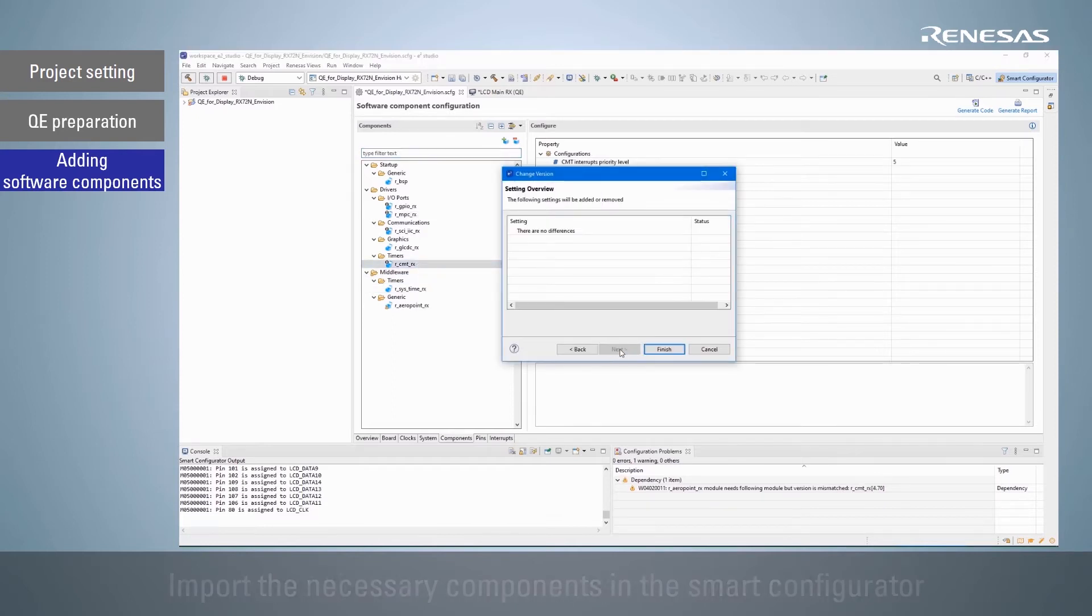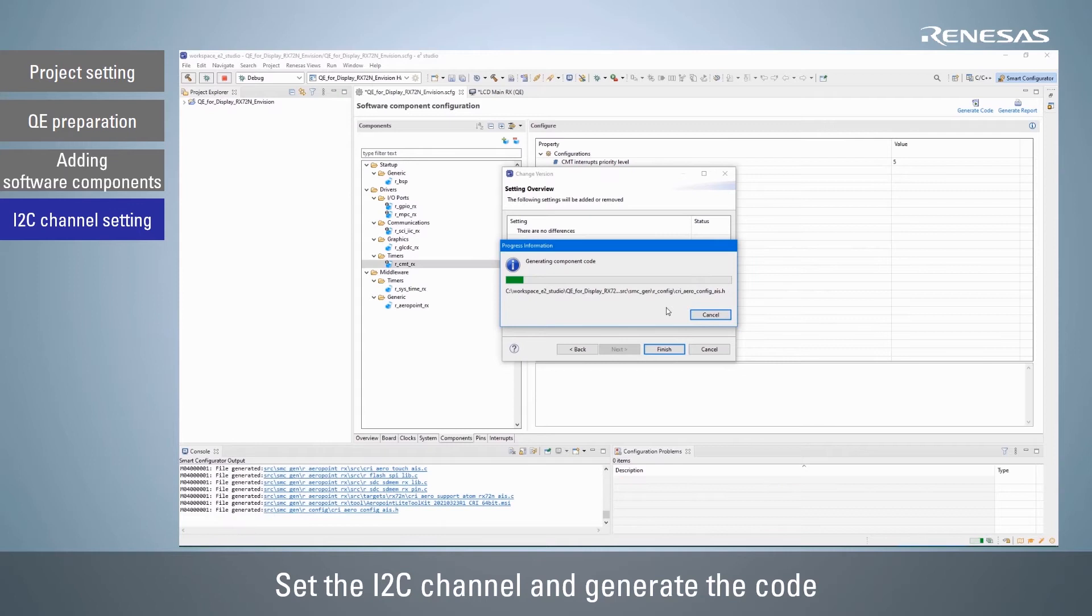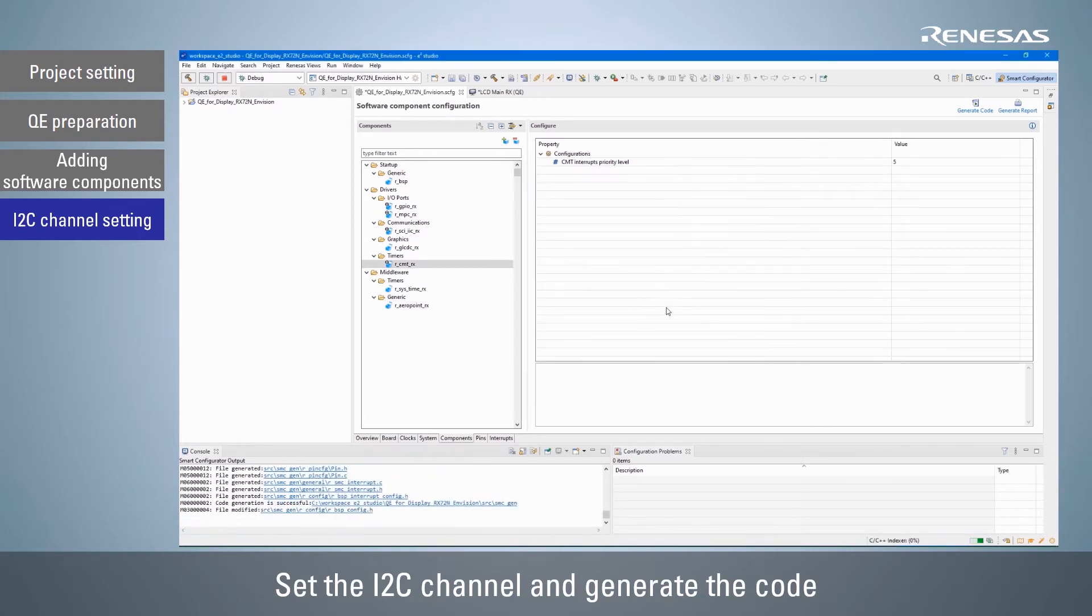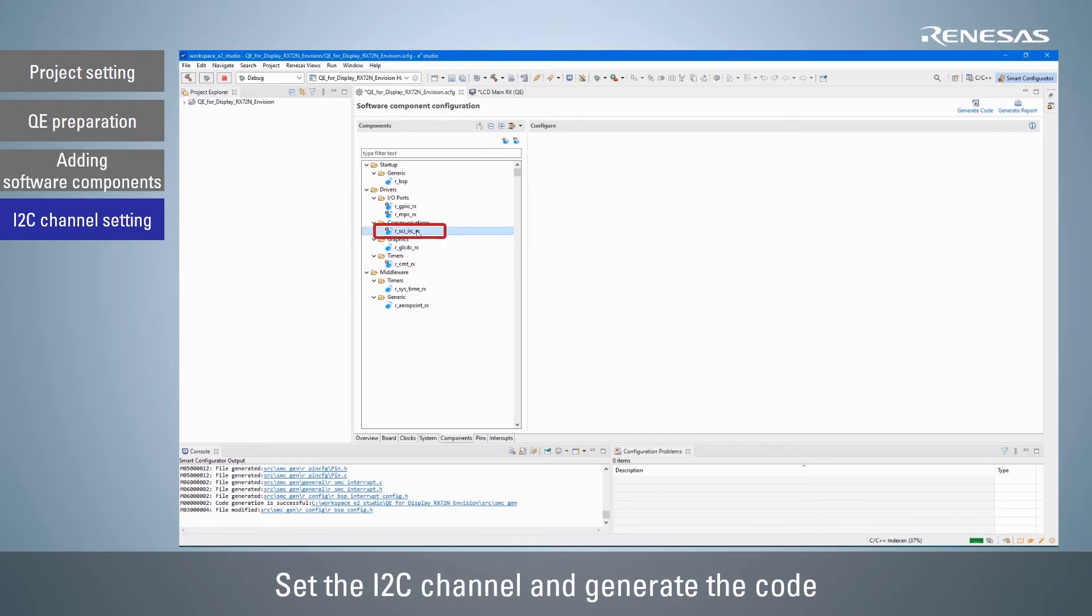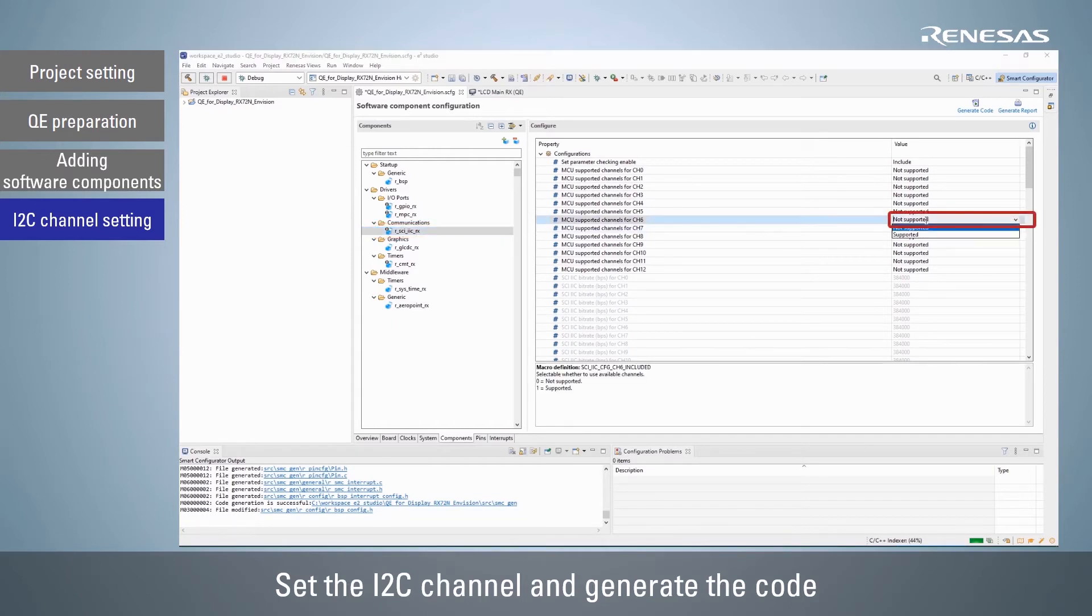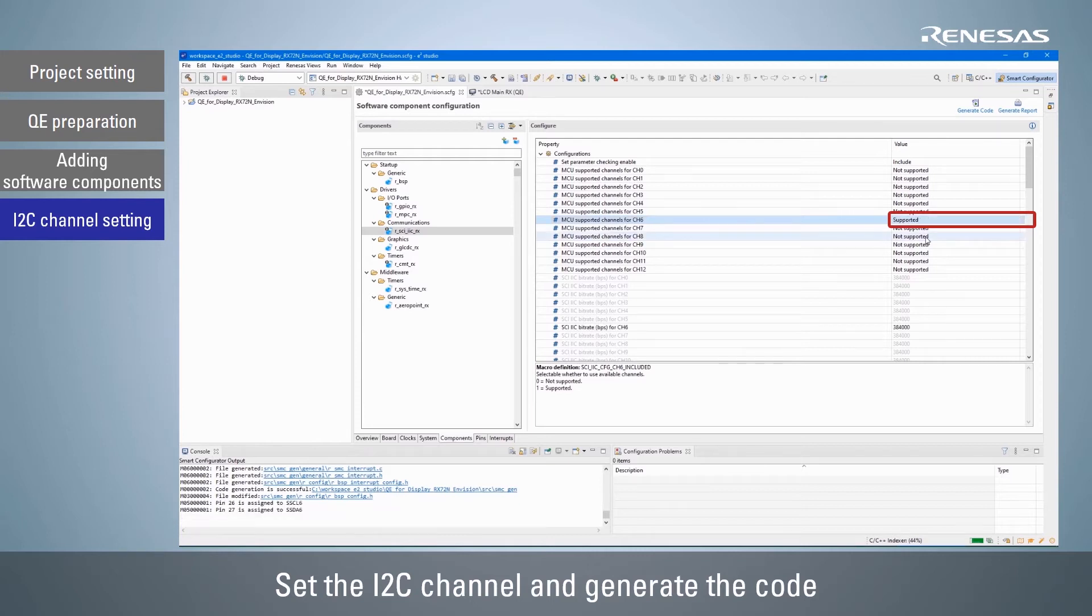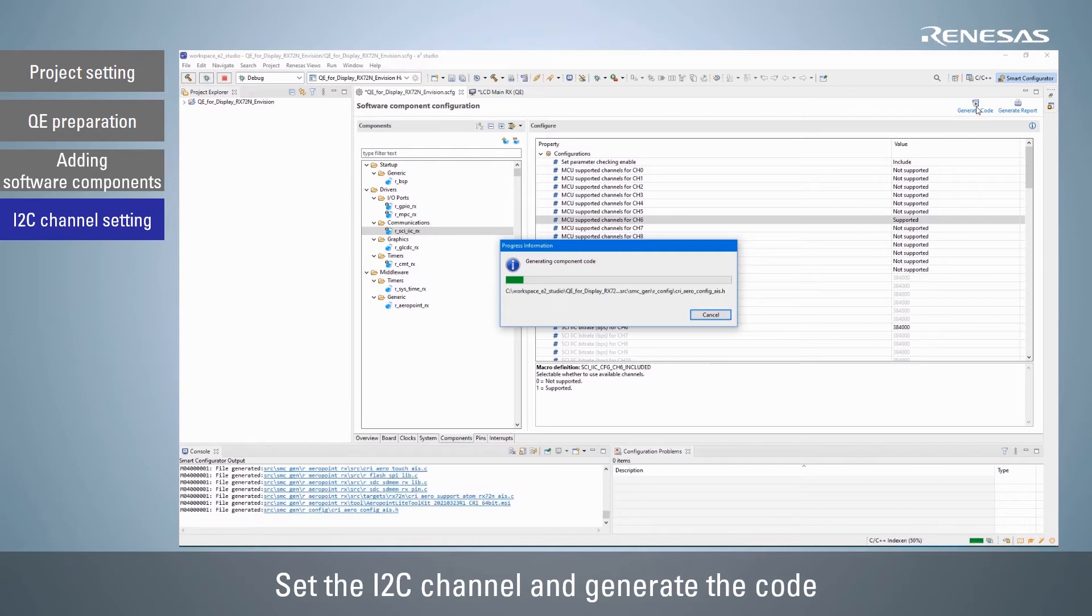Next, set the I2C channel to be used by the GUI drawing tool Aeropoint GUI. I2C is used for controlling the touch panel of the LCD panel. Select RSCI I2C RX from the components and change the setting of the channel to be used to support it according to the selected board. Click the generate code button to generate the code.